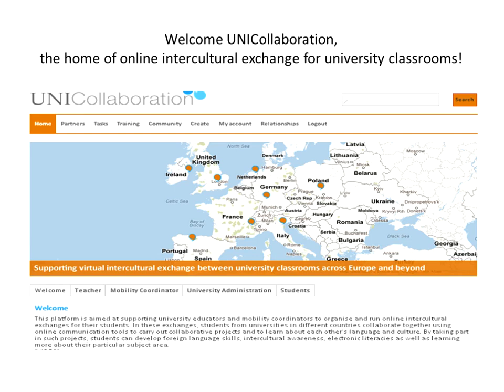I'd like to take you on a tour of the UniCollaboration website. This is a significant database and it's growing all the time, and it's one of the outputs of the Intent project, which was an EU-funded project. If you Google Intent EU, you'll find the details. The site is at UniCollaboration.eu, which is very straightforward to find.